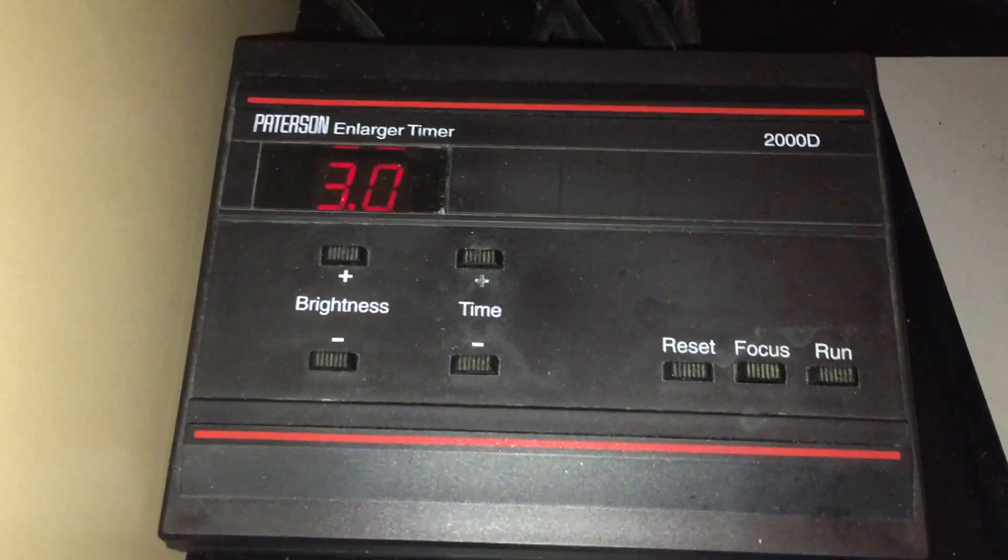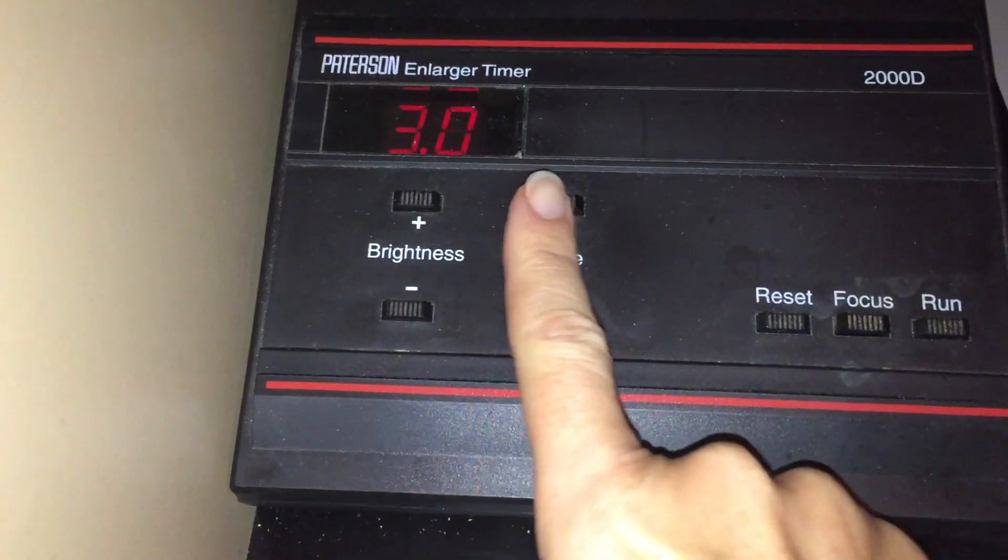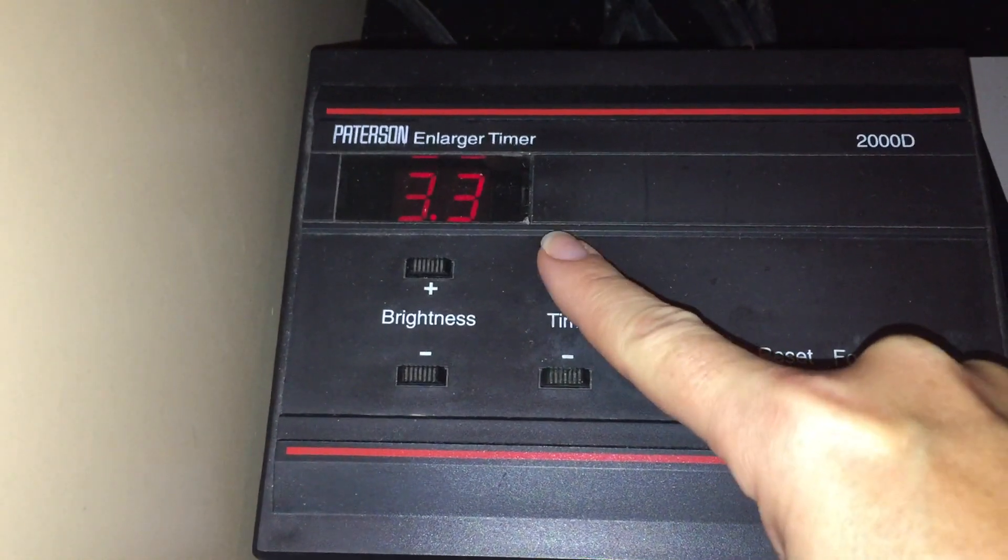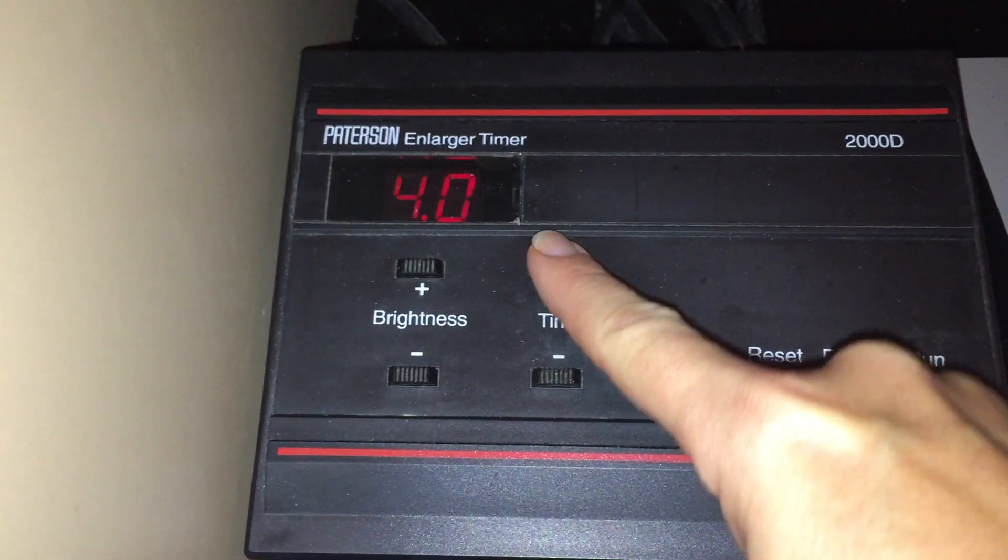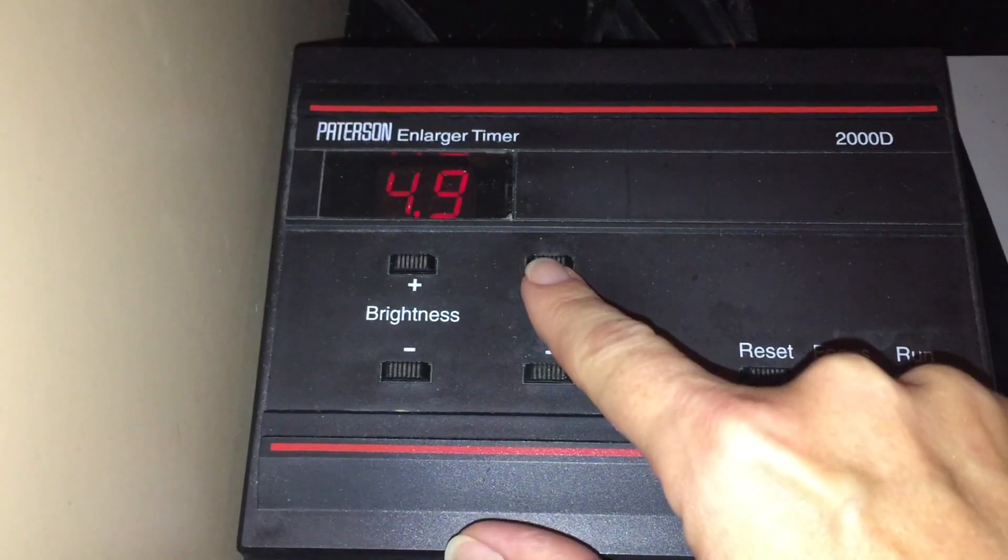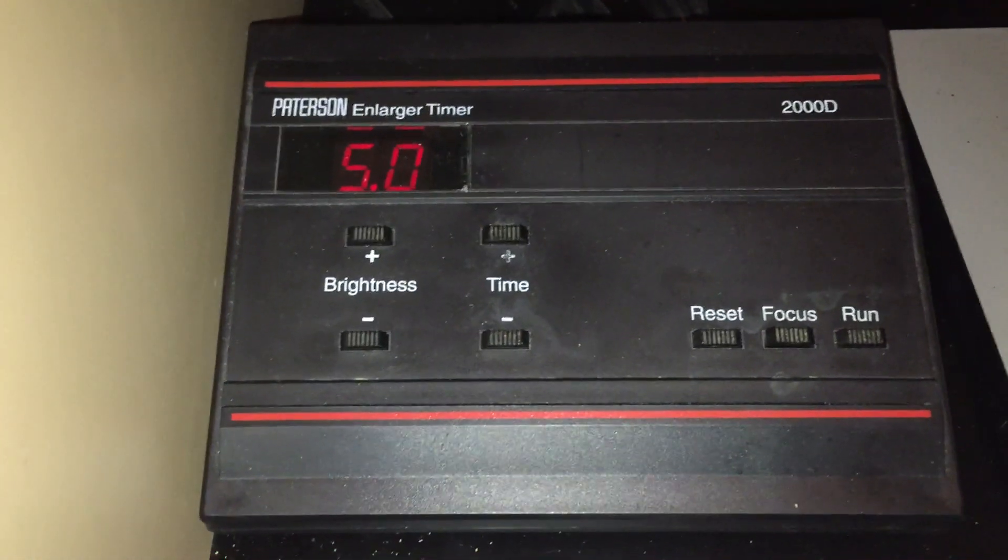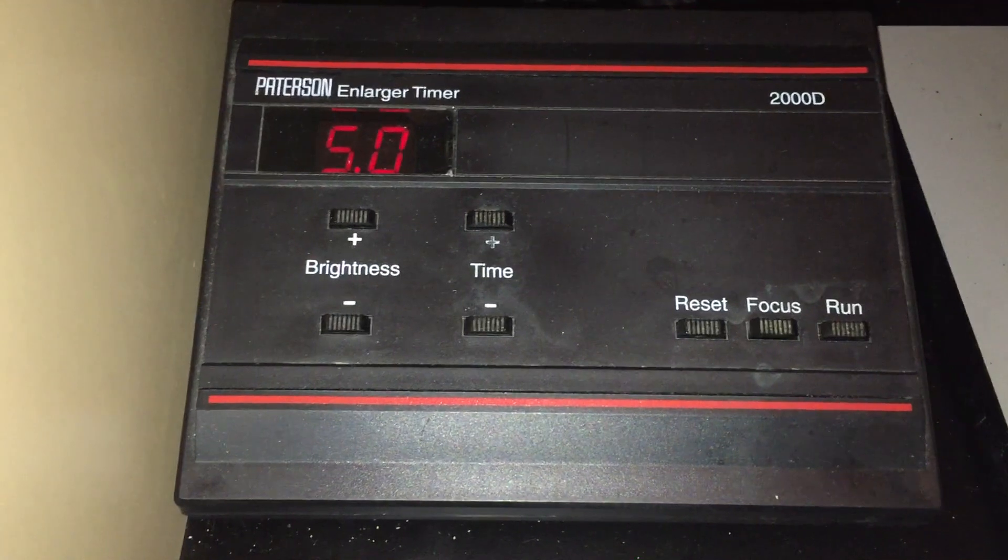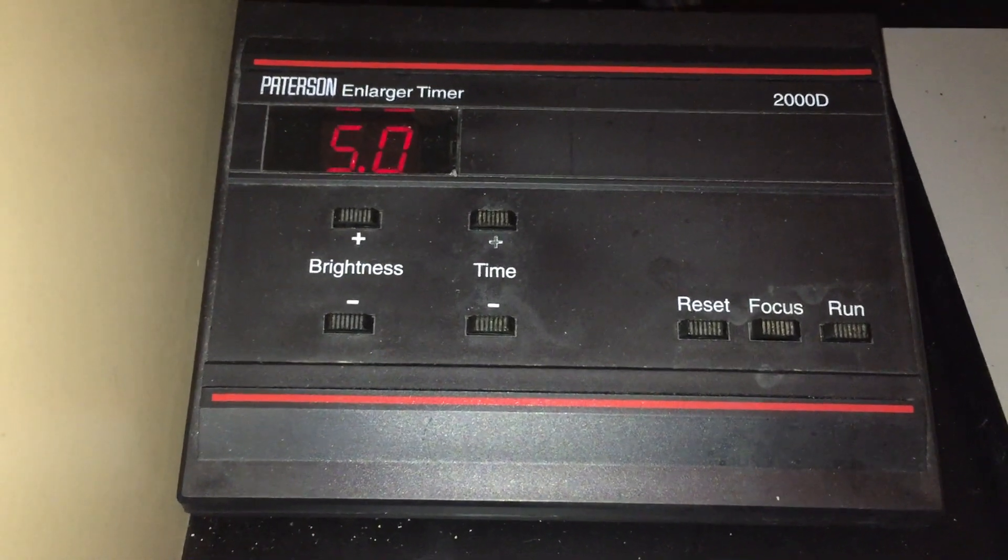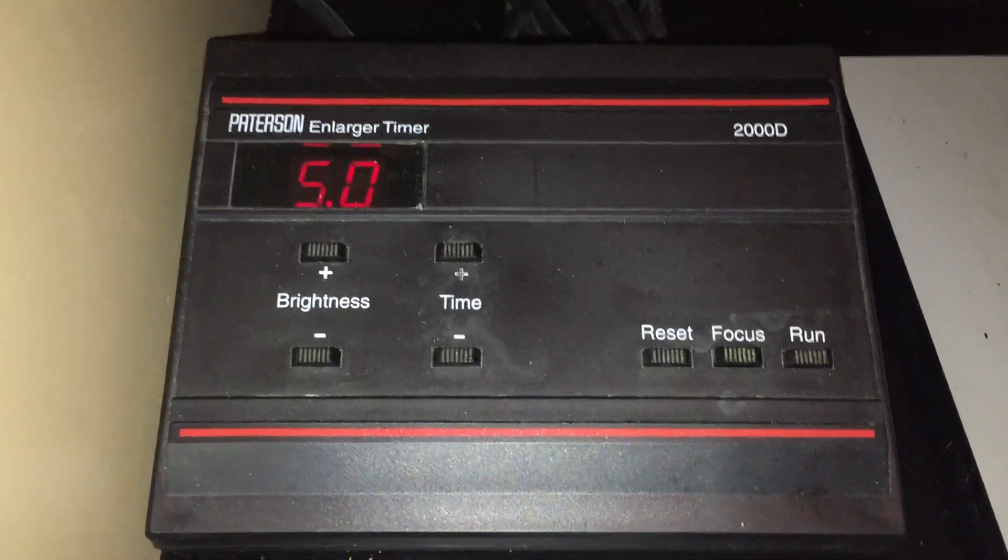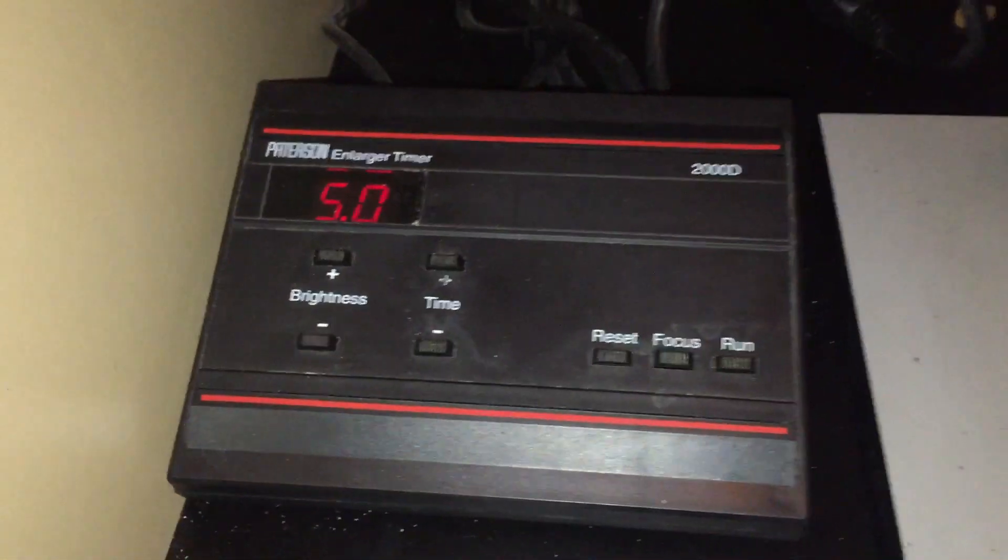The next thing we need to set is the time on the timer and the timer we want to have it say five seconds. So this says three seconds right now. I'm going to use the time plus button and raise this up until it says 5.0. One too far. They're a little too far. A little touch sensitive sometimes. But you want it to say 5.0 and that means five seconds. If it was 0.5, that would be half a second. And if it's 50, you're going to be waiting for a long time. So make sure it says 5.0 on that timer.